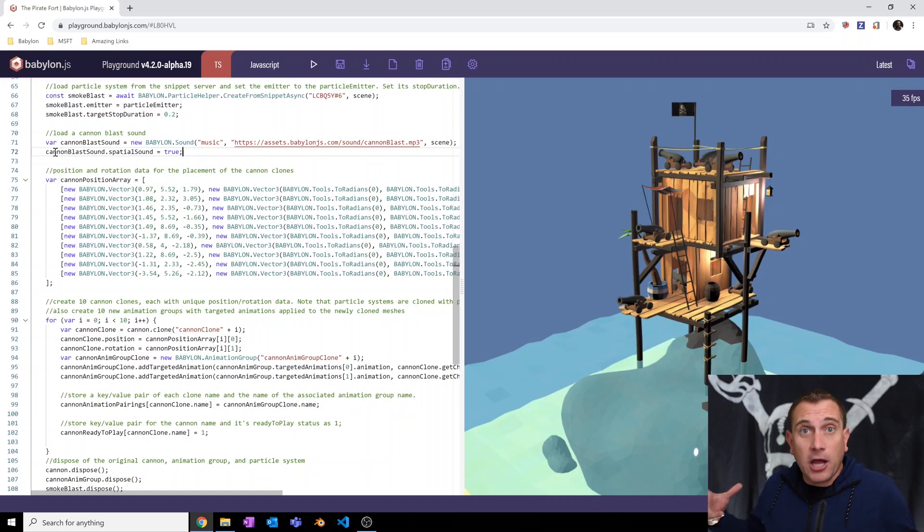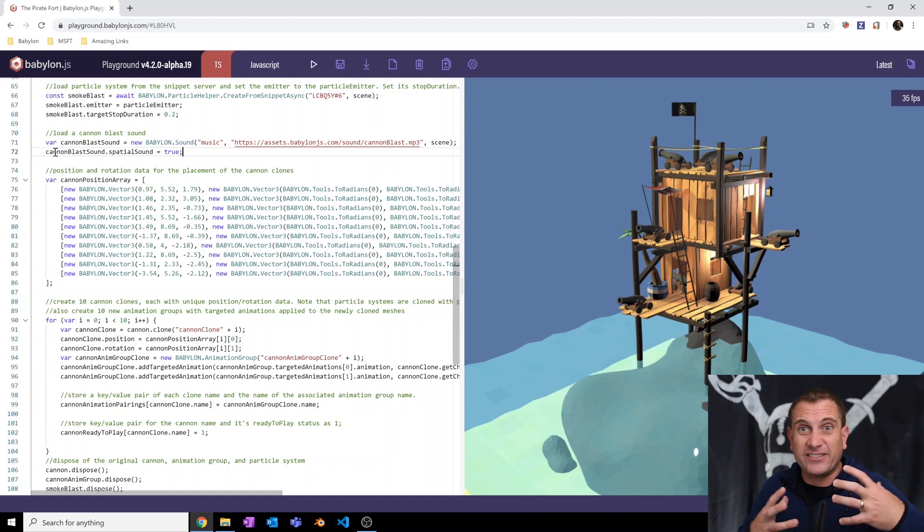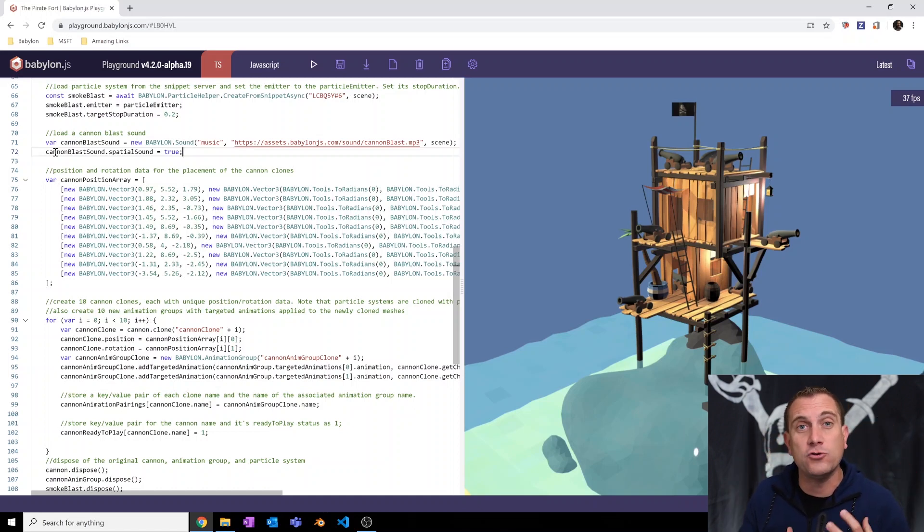It's that easy. Now it's set up for spatial audio for like say a VR or an augmented reality experience. That is awesome. And there's so much more that you can do with it.